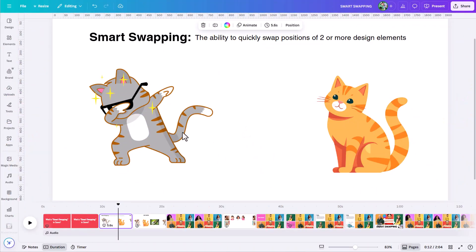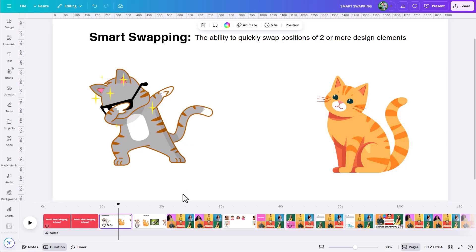In this example, both cats are graphic elements and we only have two elements here. But you can do this with more than two elements, and they don't have to be graphic elements. Let's take a look at some other examples to see how you can really get the most out of this feature and the situations where you're most often going to use it.